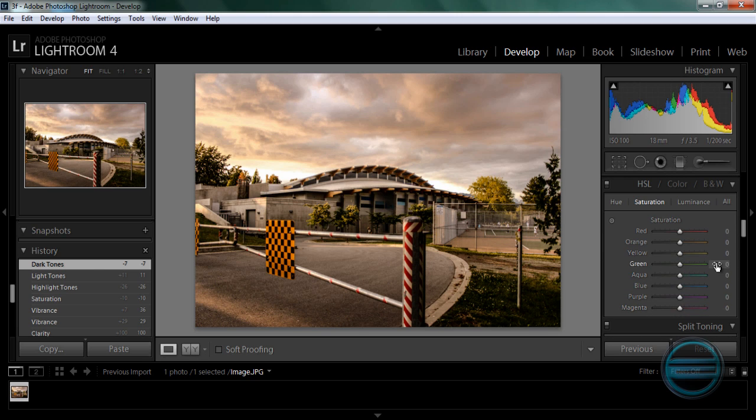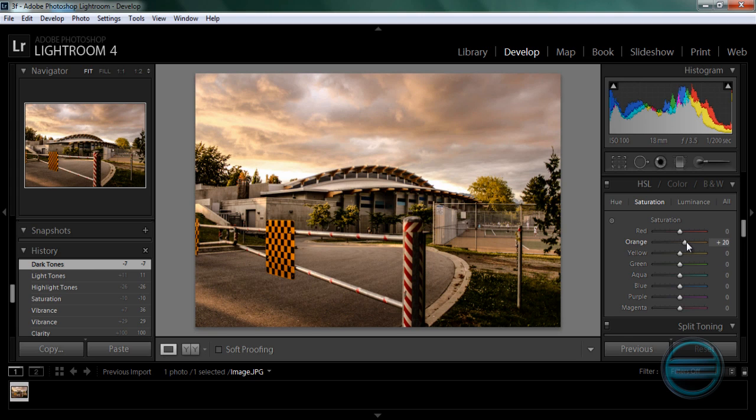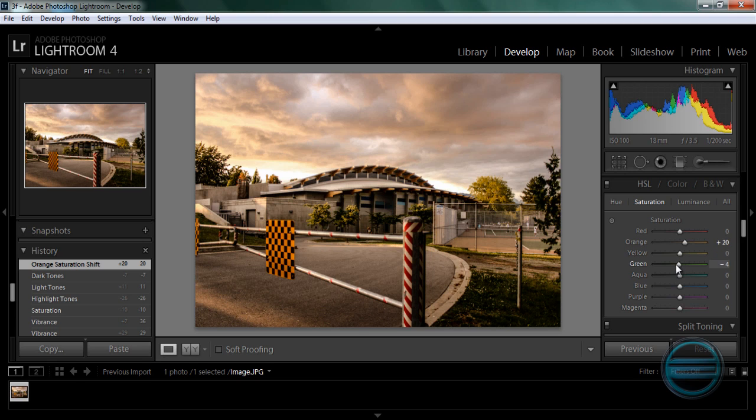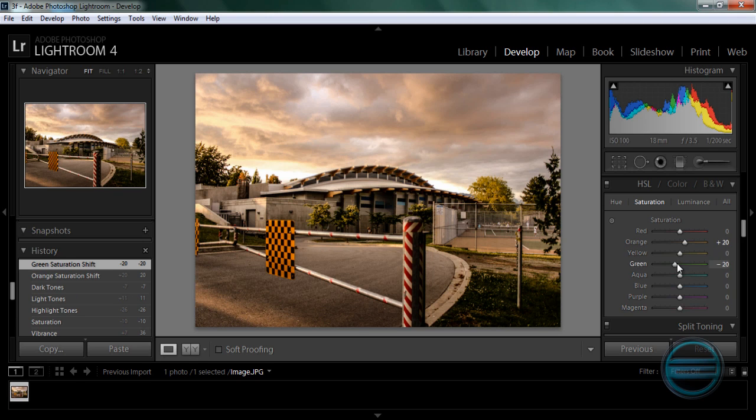Alright, Saturation, let's see what we can do. Let's bring up the orange a little bit and then bring down the green because our focus is like here not the grass so we can bring the green down a bit.